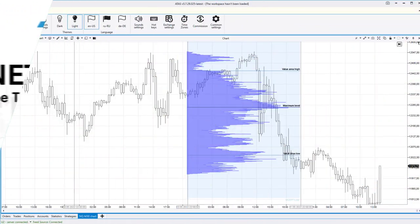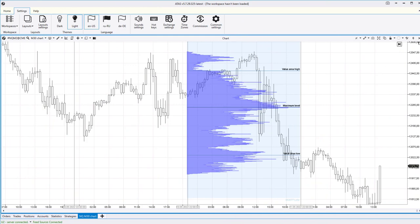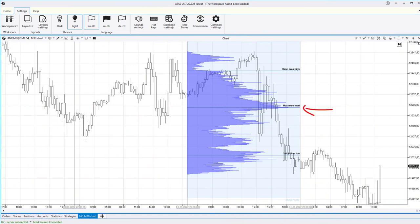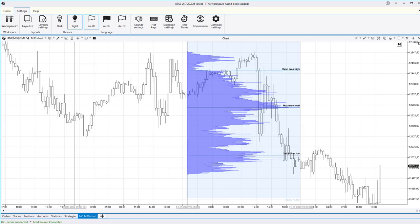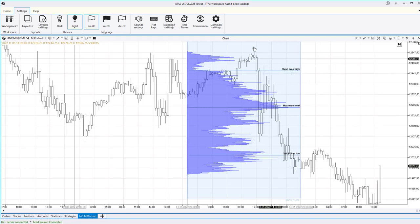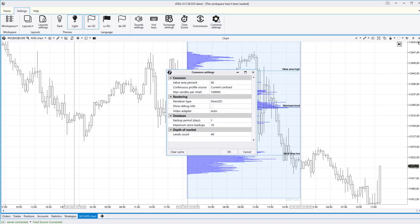Important characteristics of the market profile are a bell curve, the maximum volume level, and value area levels. The value area on the market profile is the price range in which most trades take place. You can set the value of this area in percent in the settings of the ATAS platform.